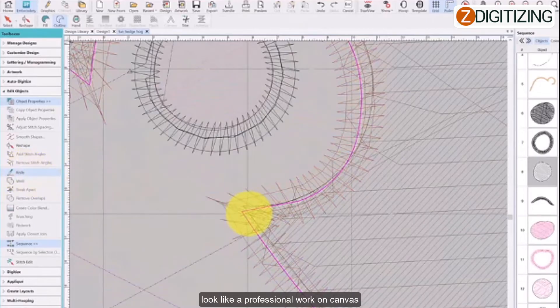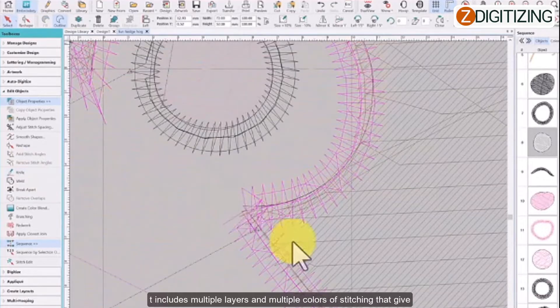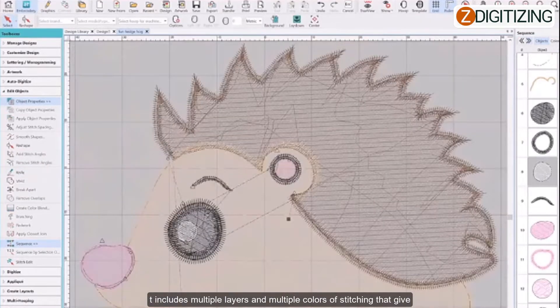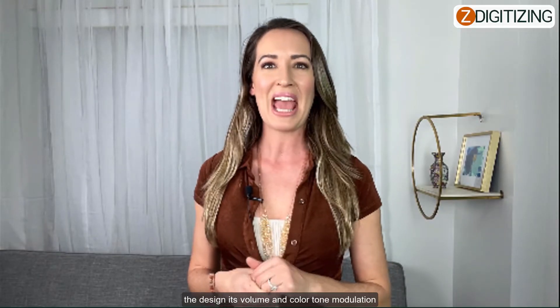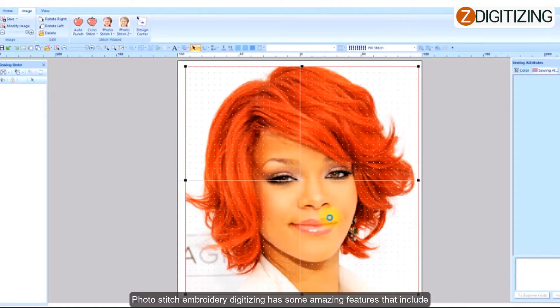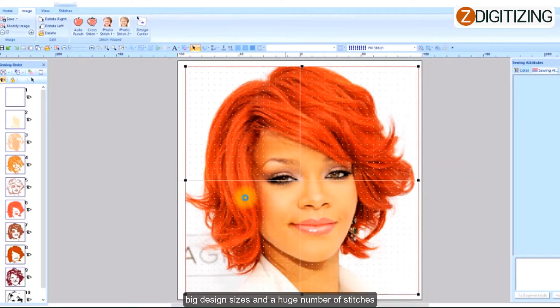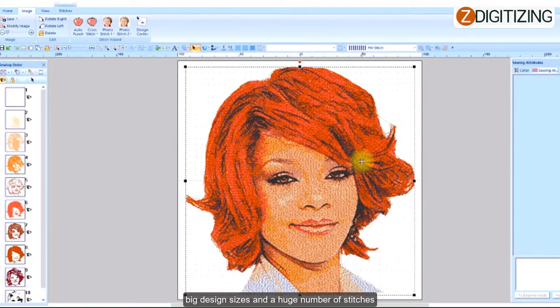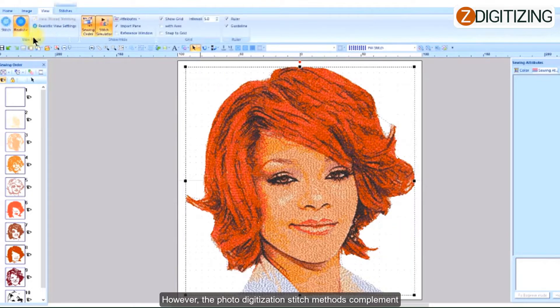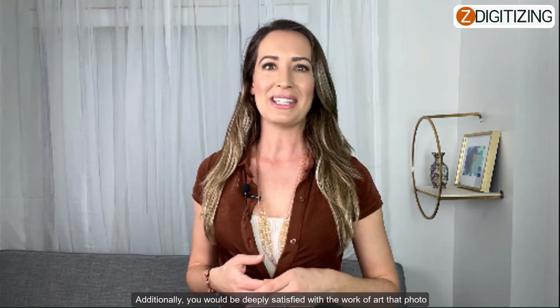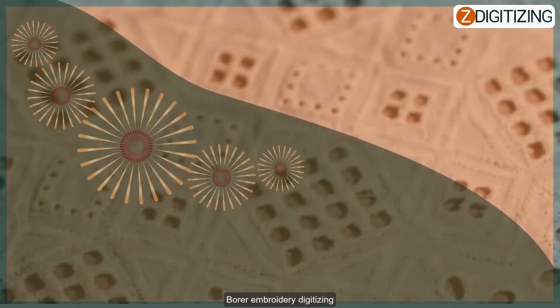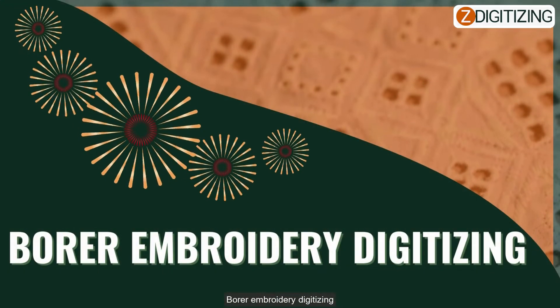Photo digitizing: the process of photo digitizing makes the pattern on the fabric look like a professional work on canvas. It includes multiple layers and multiple colors of stitching that give the design its volume and color tone modulation. Photo stitch embroidery digitizing has some amazing features that include big design sizes and a huge number of stitches. The photo digitization stitch methods complement the designs and coloring amazingly, and you would be deeply satisfied with the work of art that photo stitch embroidery digitizing creates.